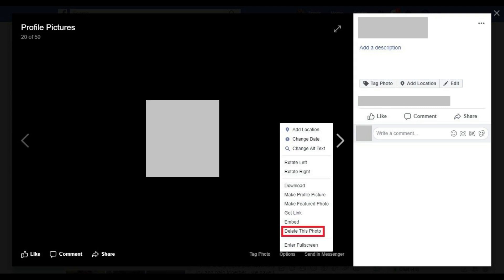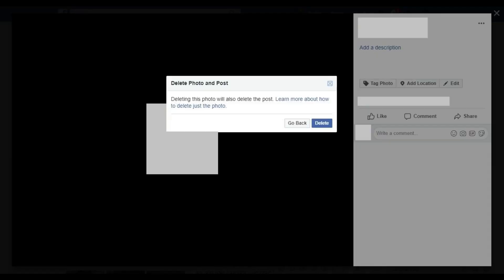Step 6: Click delete this photo in the list of options. A dialog box appears warning you that deleting this photo will also delete this post.